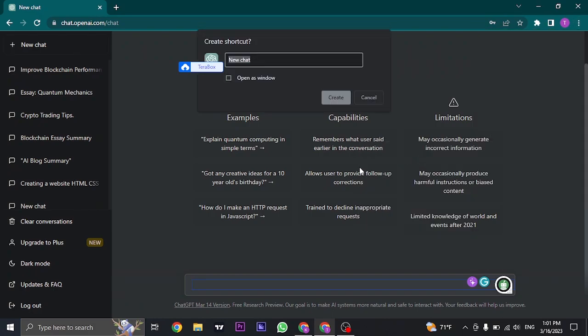Click on this option and you can name this shortcut anything that you want and then click on create.